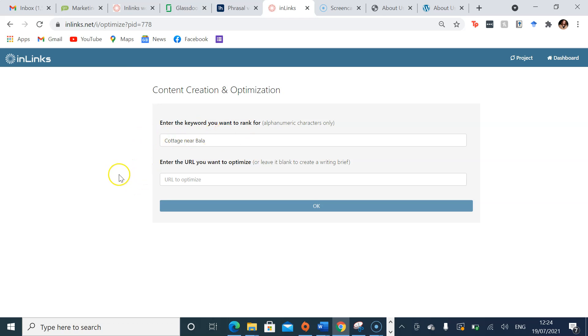For me, I want to just create a new content page, a content brief, so I'll leave it at just this keyphrase and press OK.